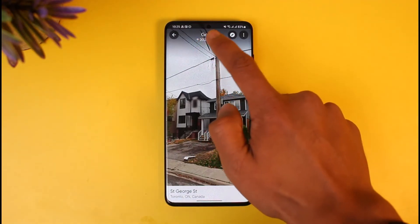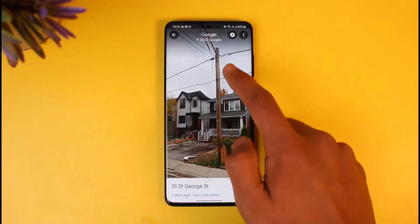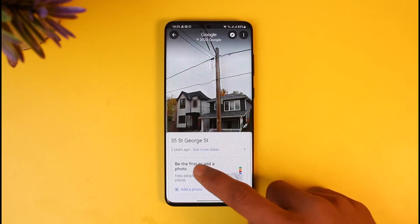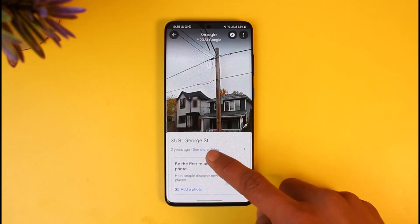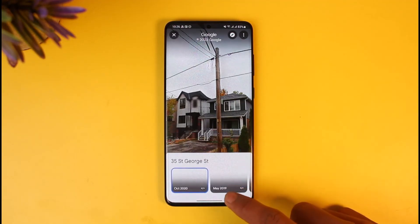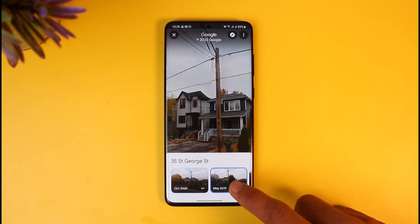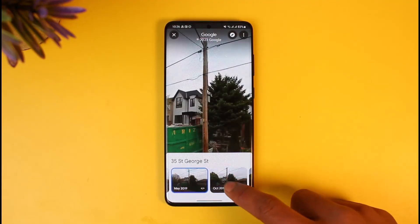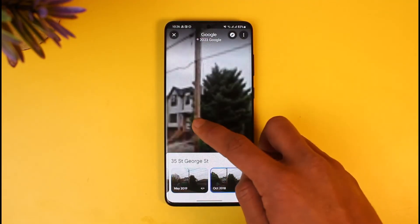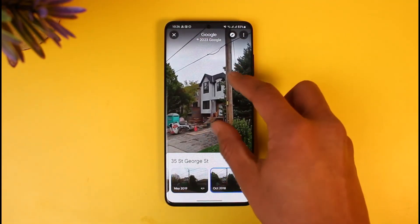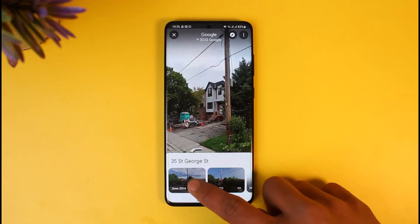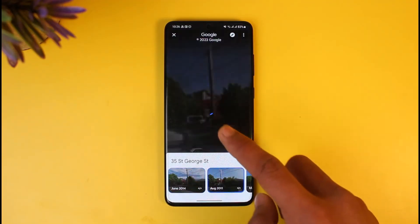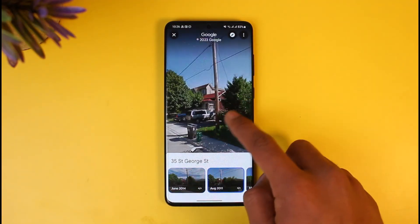If you want to change the year, you'll find a compass menu here to do that. When you tap on 'See more dates,' you'll be able to see dates going back — for example, May 2019, October 2018 — and much more dates that are available on Google Maps.